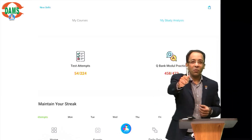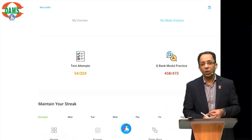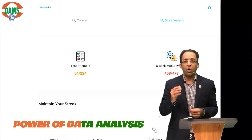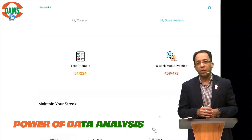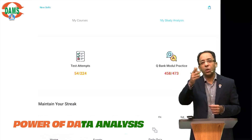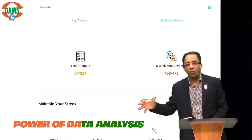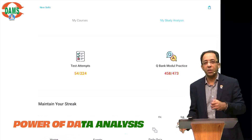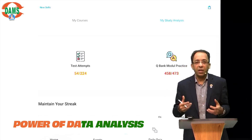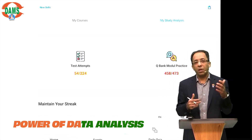Hi everyone, welcome to another update on the DAMS e-Medicos app. My question to you is: what do you need when you're preparing for a competitive exam? You need tracking — somebody to tell you what you're doing right, what are your weak zones, what are your strong points, where you need to put your effort, and how you're progressing in your MCQ ability over a period of time.